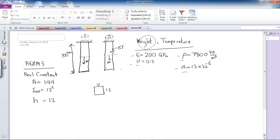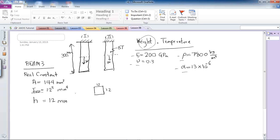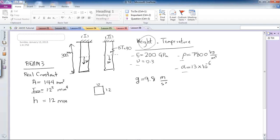The beam length will be 300 mm. All values are in millimeters — Izz has units of length to the fourth power and height is in millimeters. The temperature difference I'll apply is 30 degrees. Gravity is 9.8 m/s², acting in the X direction, with Y as the other coordinate direction. With everything explained, let's switch to ANSYS and run the analysis.